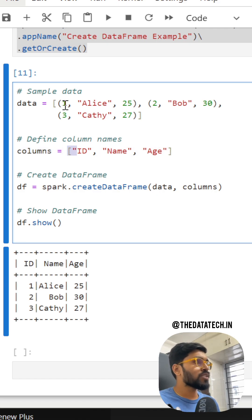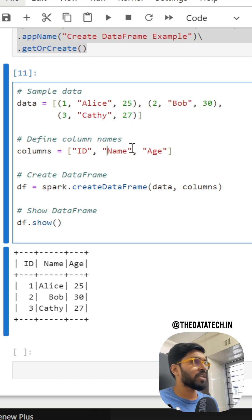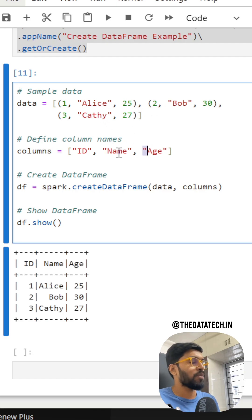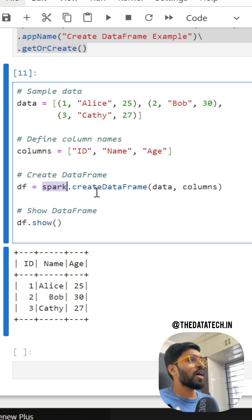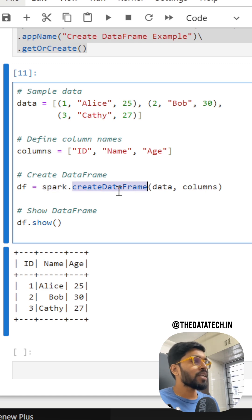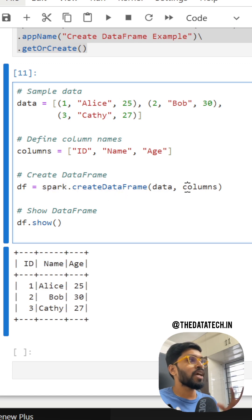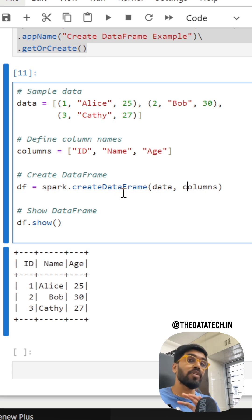Now I have to map this ID to the serial numbers 1, 2, 3, and then name to Alice, Bob, and Kathy, and age to 25, 30, and 27. To do that, df equal to spark.createDataFrame and I'm passing my data and columns. Now the DataFrame will be created by PySpark.